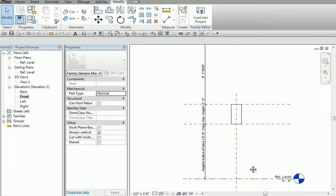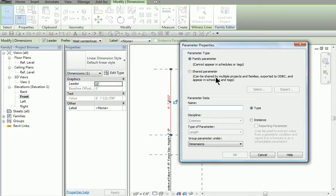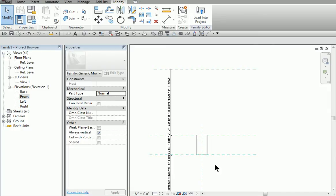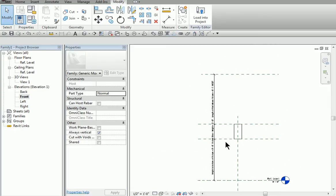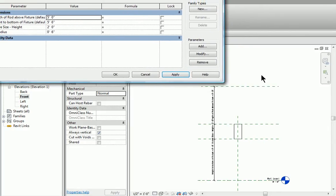So now it's time to test drive what we've done so far. The last one we'll do is the length of rod, so I'll grab this one here and add a parameter — that's going to be 'length of rod above fixture,' and that will be instance again, because these things may change. Now it's time to see if the rubber hits the road. We're going to go up here to Family Types and test drive it. I'm going to say make the rod five feet. I hit Apply, and now you'll see how that reference plane jumped down — our bones, muscles, and brains are moving. I'm going to set this back to four foot six. I hit Apply, and you'll see how that fixture jumped down.